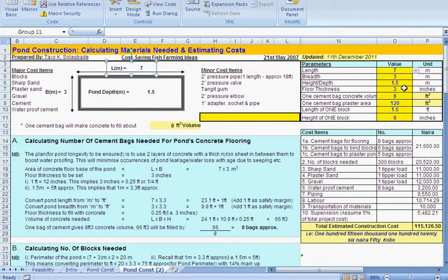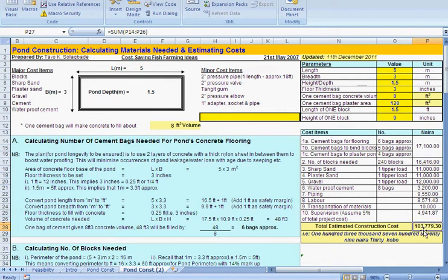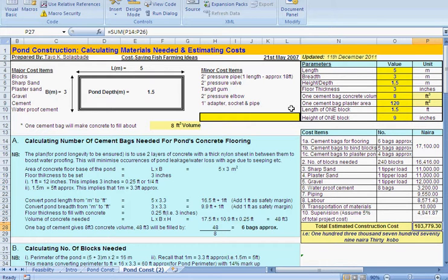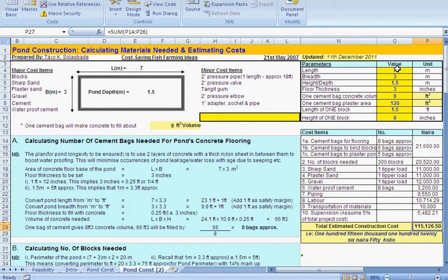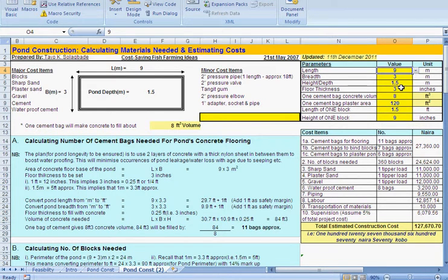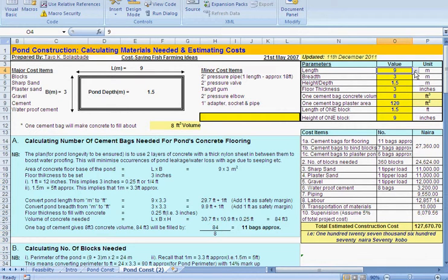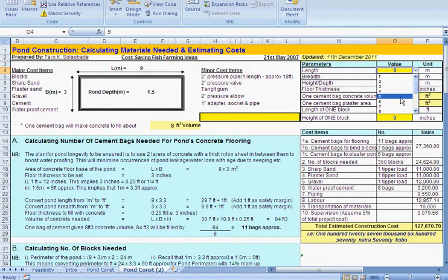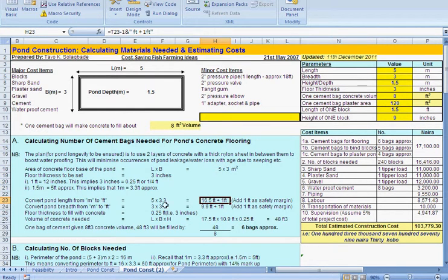If I change that to seven you can see it becomes seven here and not just there. Anything you do in the application basically updates every other part of the report. So you can see for instance if I redo, you can see the figure change 115, 126.5. If I make the pond length to be nine meters, so again it's adjusted. So you now have to decide on what's reasonable for you. I'm going to return it to where it was before, five by three by one point five.